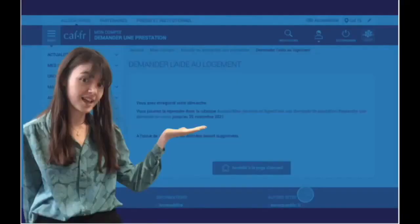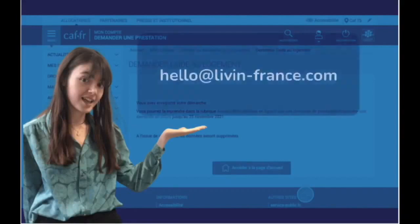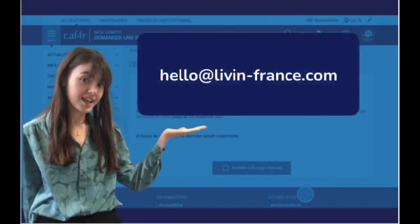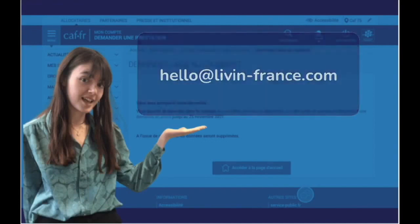Thank you for watching. This was Juliette from Live in France. If you have any other questions, do not hesitate to contact me at hello@liveinfrance.com — it will be a pleasure to answer you. Thank you very much again, bye bye!